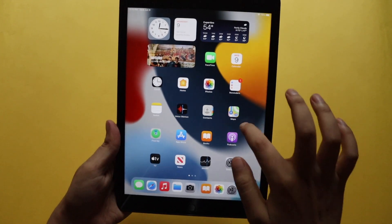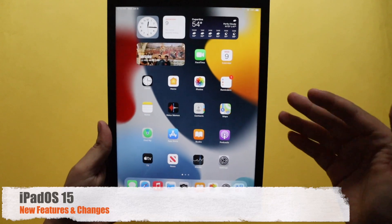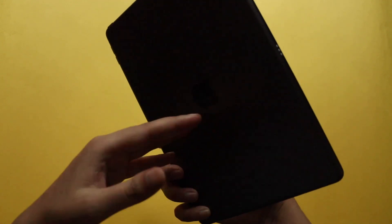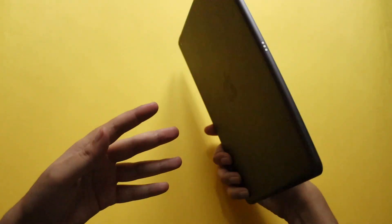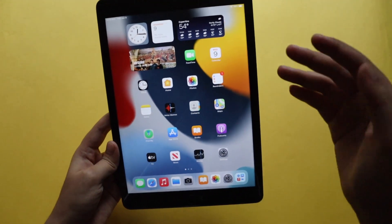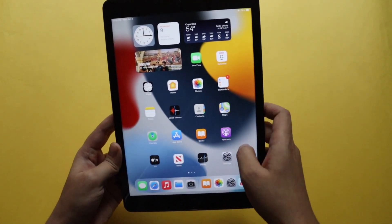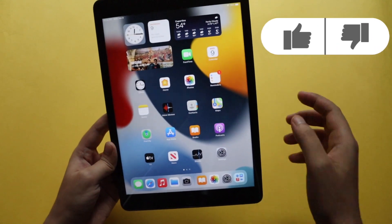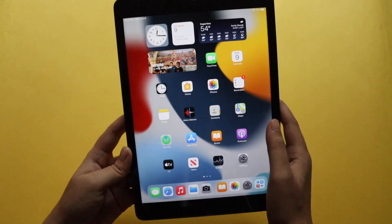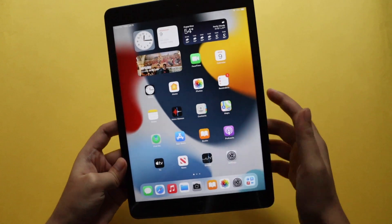Hey, what's up guys, Amlan here. In this video I'm going to talk about iPadOS 15. This is my personal iPad 8th generation, and yesterday I installed iPadOS 15. Apple has released iOS 15 as a developer's beta, so you can go ahead and download the developer beta profile. In this video I'm going to talk about iPadOS 15 and what are the new features.